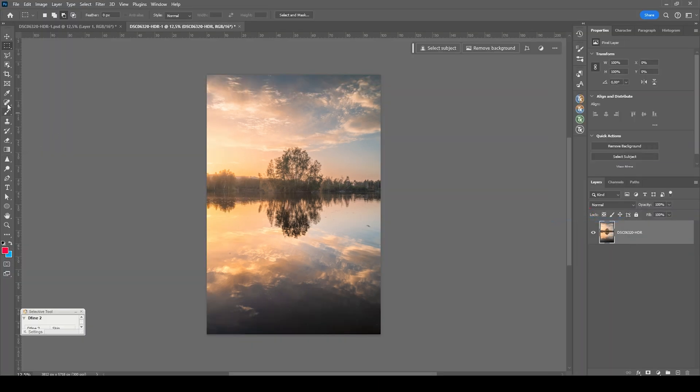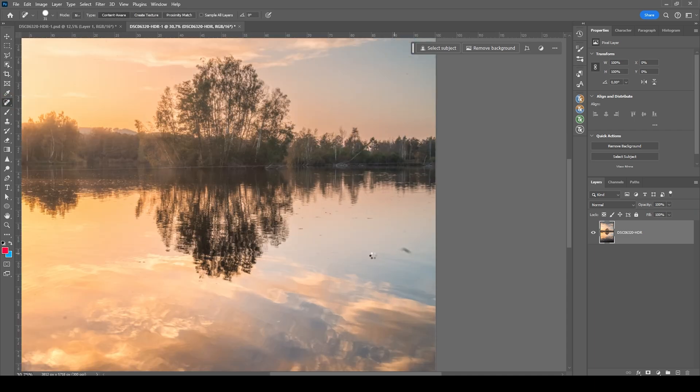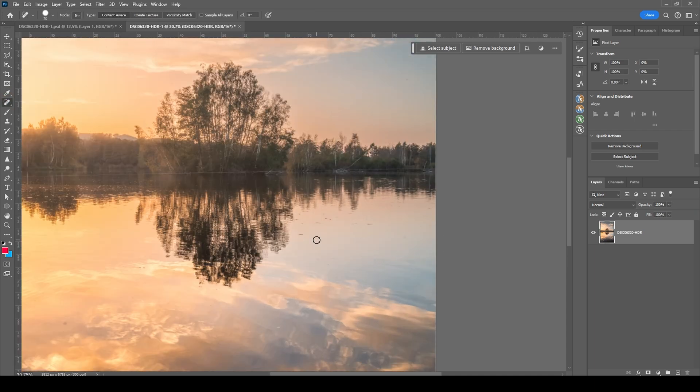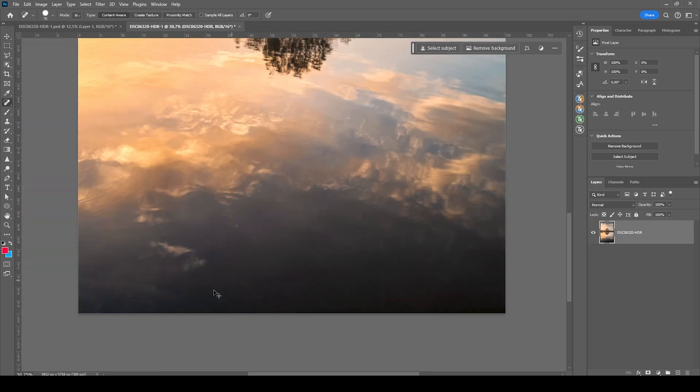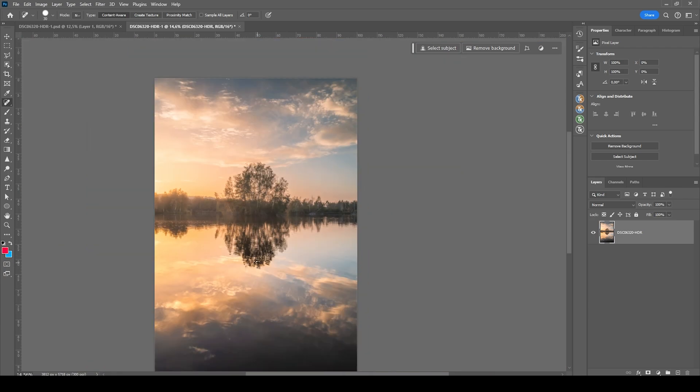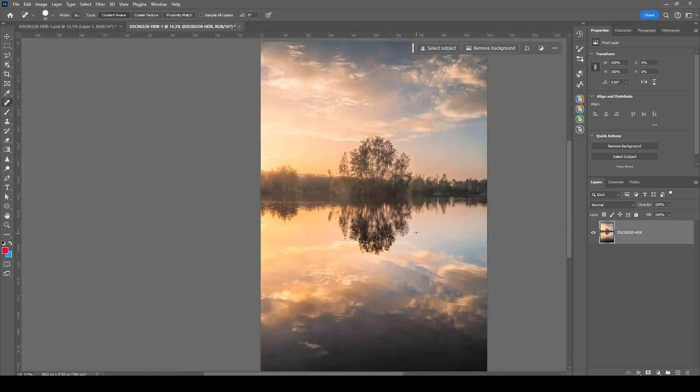First off, I want to clean up this image. So let's use the spot healing brush. Just going to clean up the water a bit so we get a much smoother surface here. Okay, that was quite a bit of work.